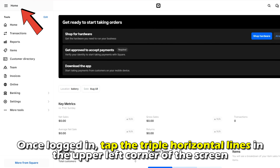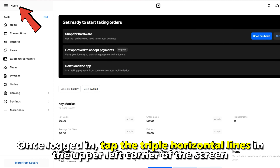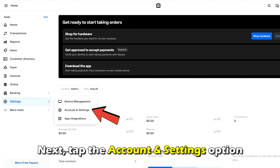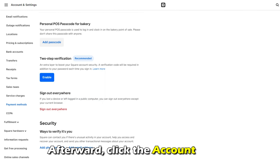tap the triple horizontal lines in the upper left corner of the screen. Next, tap the Account and Settings option. Afterward, click the Account option.